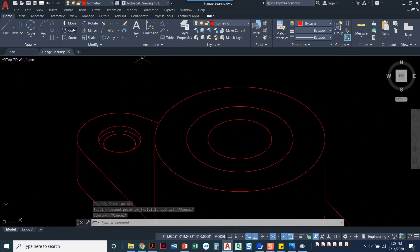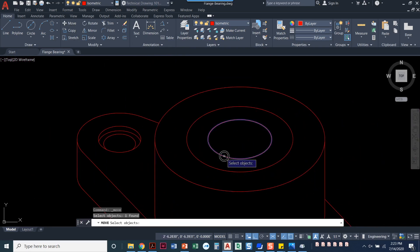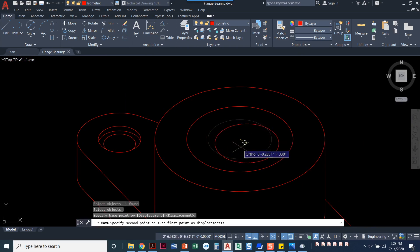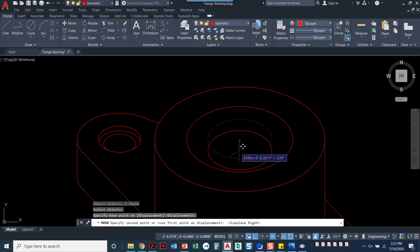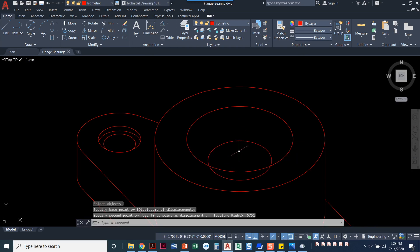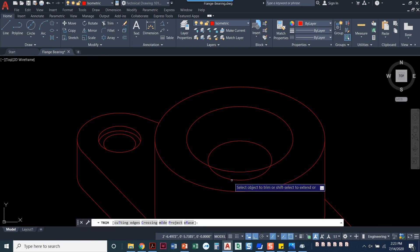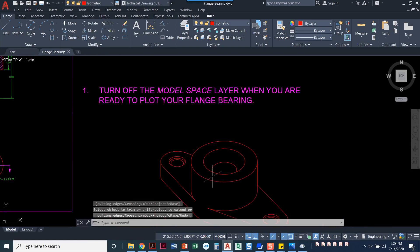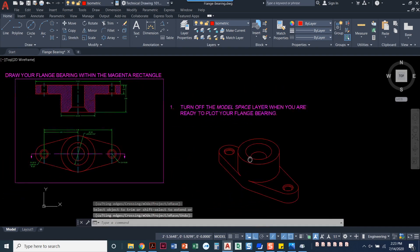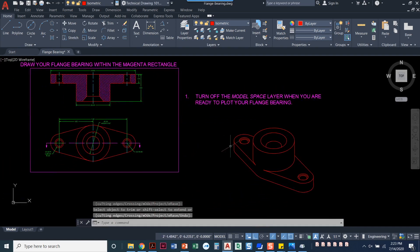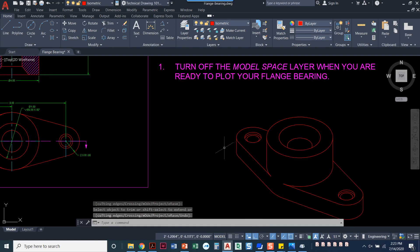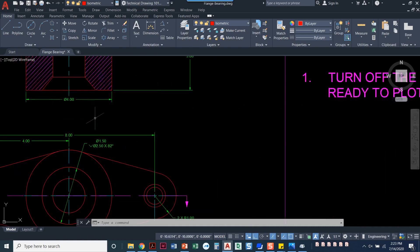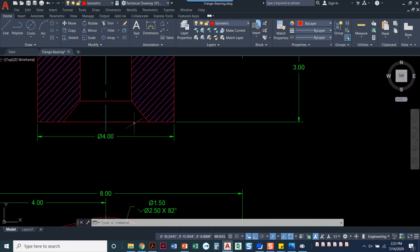And I'm going to do the move command. Press enter. F5 to bring it down. And what was it, 0.5752? And then I'll just trim out the excess. And there I have a countersink. So I've done the flange bearing as an isometric. And again, I just wanted to stress,